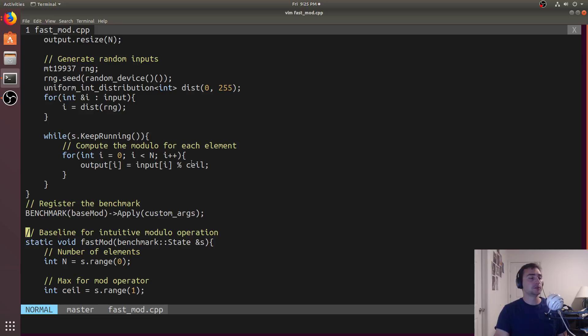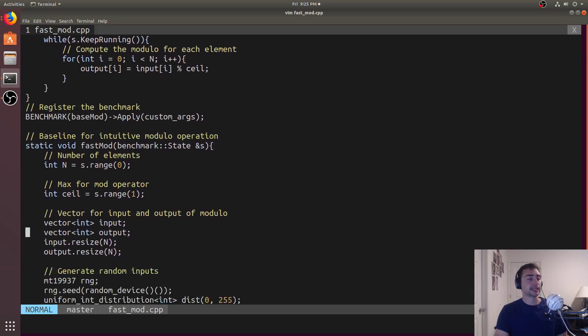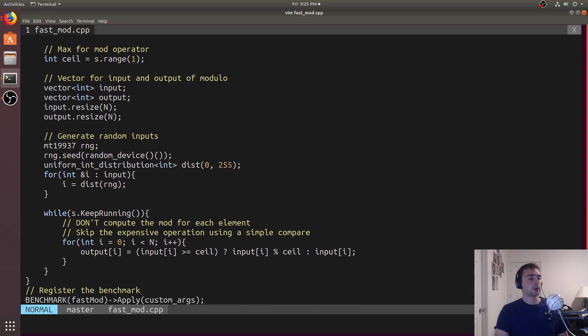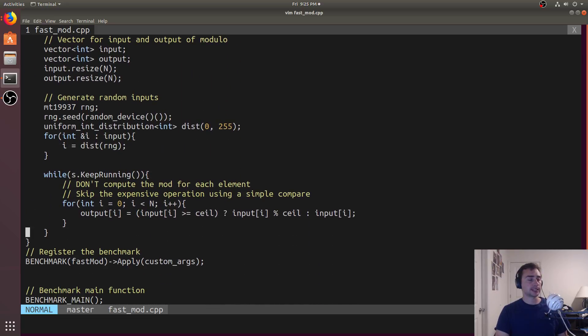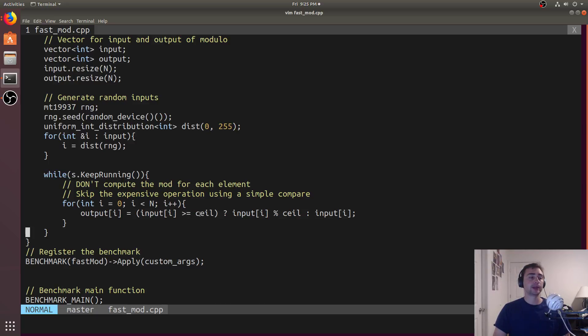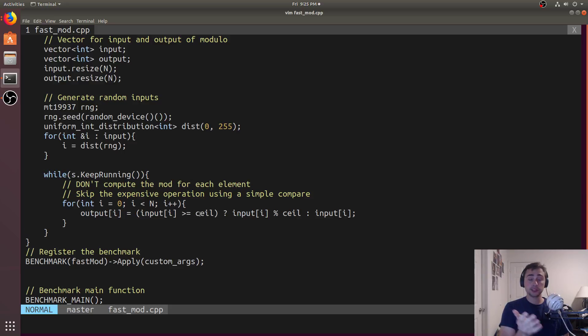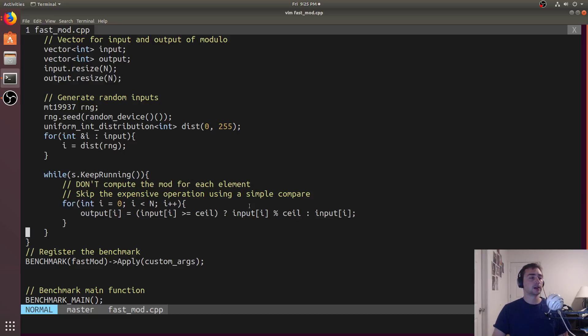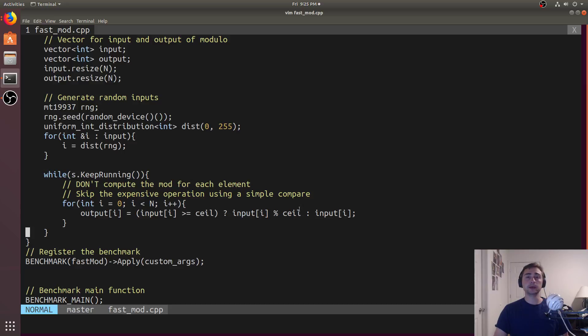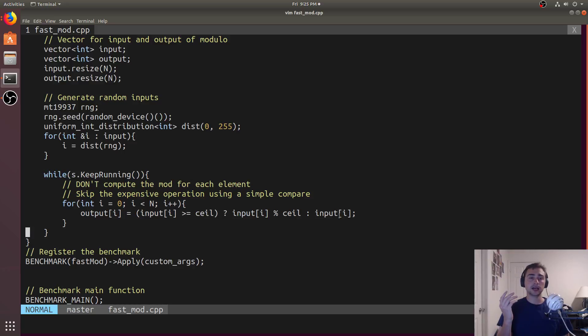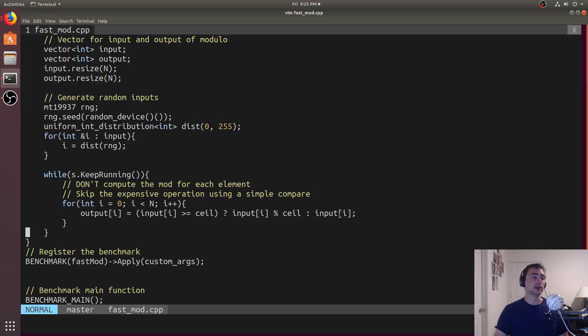So what if sometimes I could just skip it? And that's what we'll do for this fast mod case. So for this fast mod case, we're going to have this comparison. We're going to do input of I is greater than equal to ceiling. So if it's, say 280 or something mod 224, we still need to do a modulo. But for all those cases where we're going to be below the modulo, we'll just skip it. So we'll just store back input of I. So if it's 200 mod 224, we'll just store 200 and we won't compute a modulo.